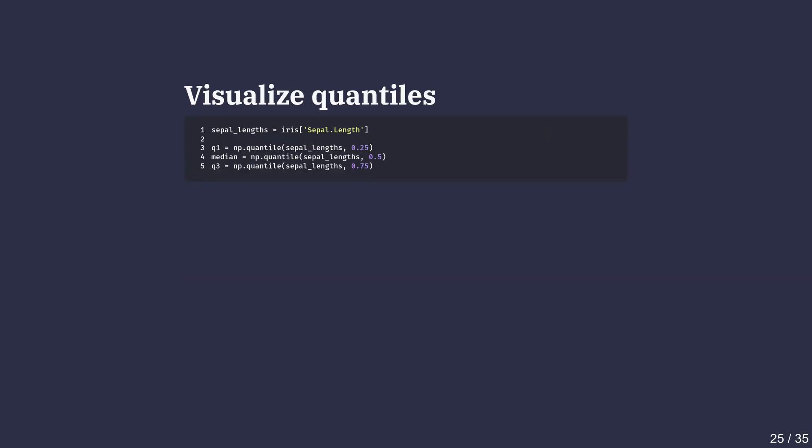We'll use np.quantile method and save them as q1, median and q3 variables respectively. This code overlays the histogram to mark the quartiles. As before, we have used axvline method to draw each vertical quartile line.